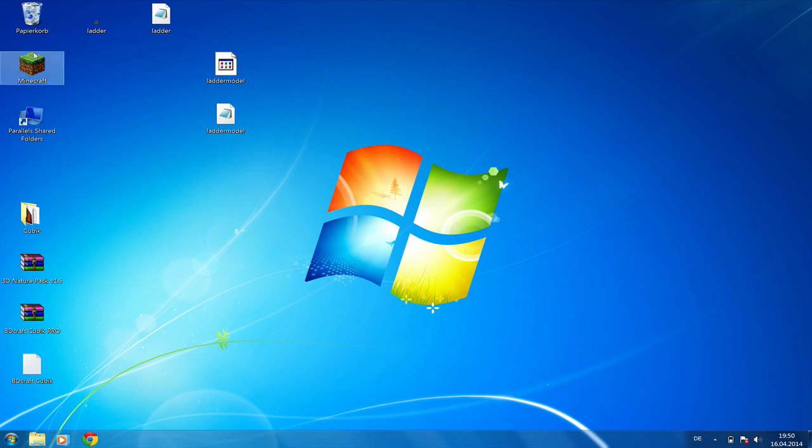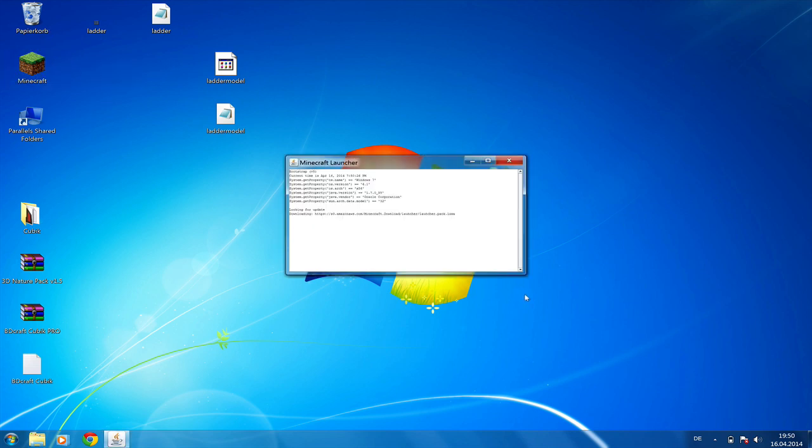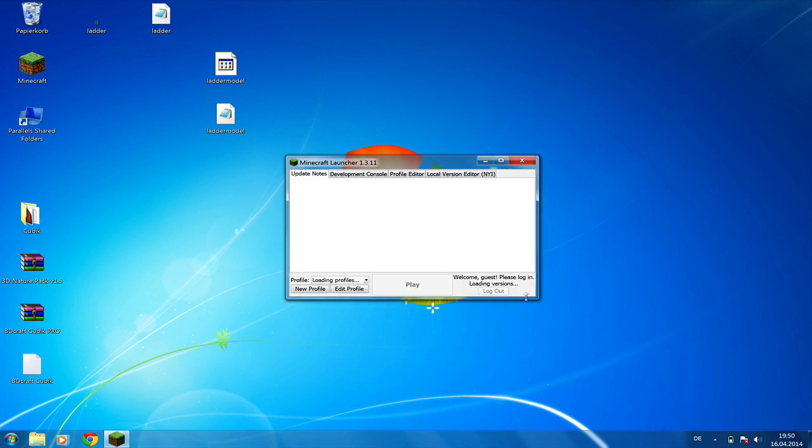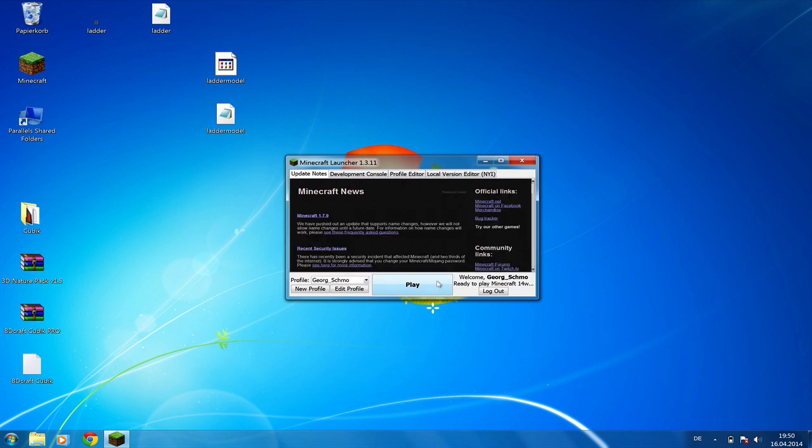Then we're going to start Minecraft and see if our model is working. My launcher is looking a bit weird because I'm recording this on a parallel desktop on Mac.